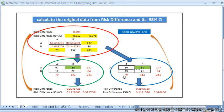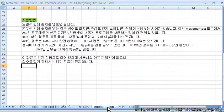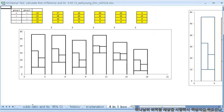Actually, you do not always need to calculate original data. But in some papers, they do not show the original data, and you want to calculate or know it before starting your analysis. There is also a tutorial in Korean, and a graph for the McNemar test.